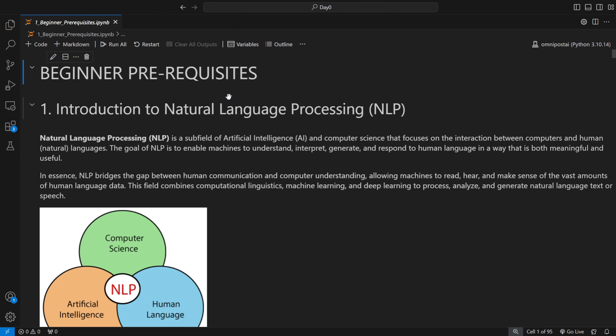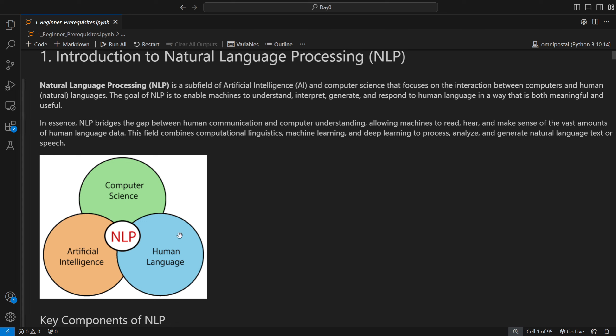Let's start with the beginner prerequisites. What is natural language processing? Natural language processing is a subfield of artificial intelligence and computer science which focuses mainly on the interaction between computers and humans who use natural languages. The goal of NLP is to enable machines to understand, interpret, and generate meaningful content for humans — bridging the gap between human communication and computer understanding by training on vast amounts of human language data.